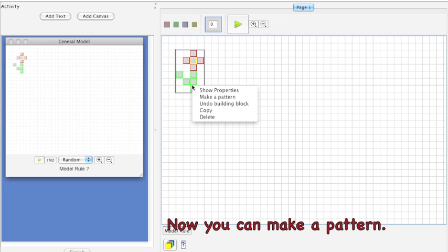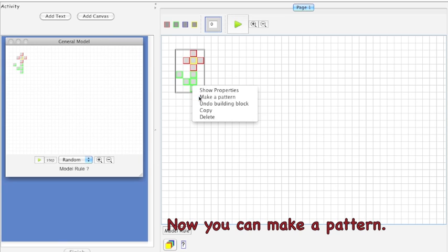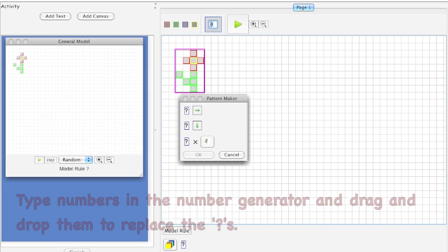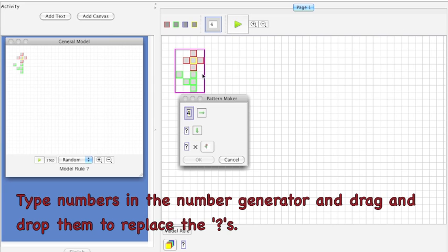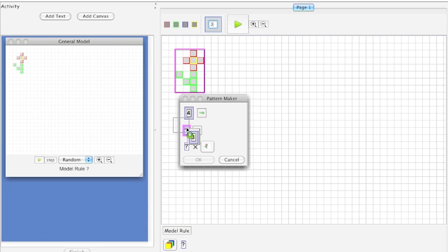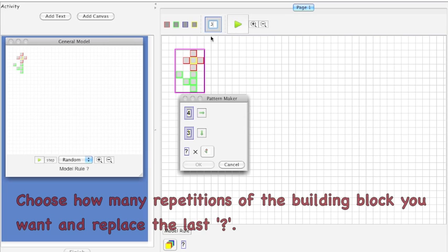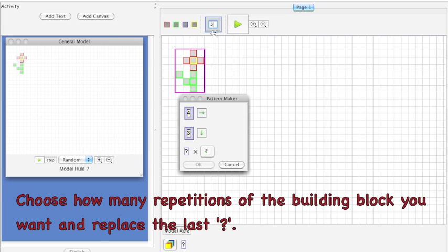Now you can make a pattern. Type numbers in the number generator and drag and drop them to replace the question marks. Then choose how many repetitions of the building block you want and replace the last question mark.